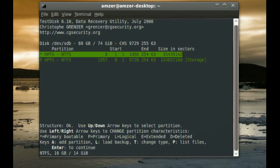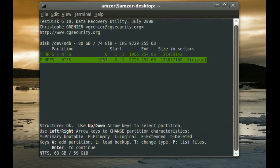And it found it. It found two partitions in this hard drive. We have the first partition, and then the second partition. And if you can see on the right side, it says Storage. So, it found that partition that I deleted.